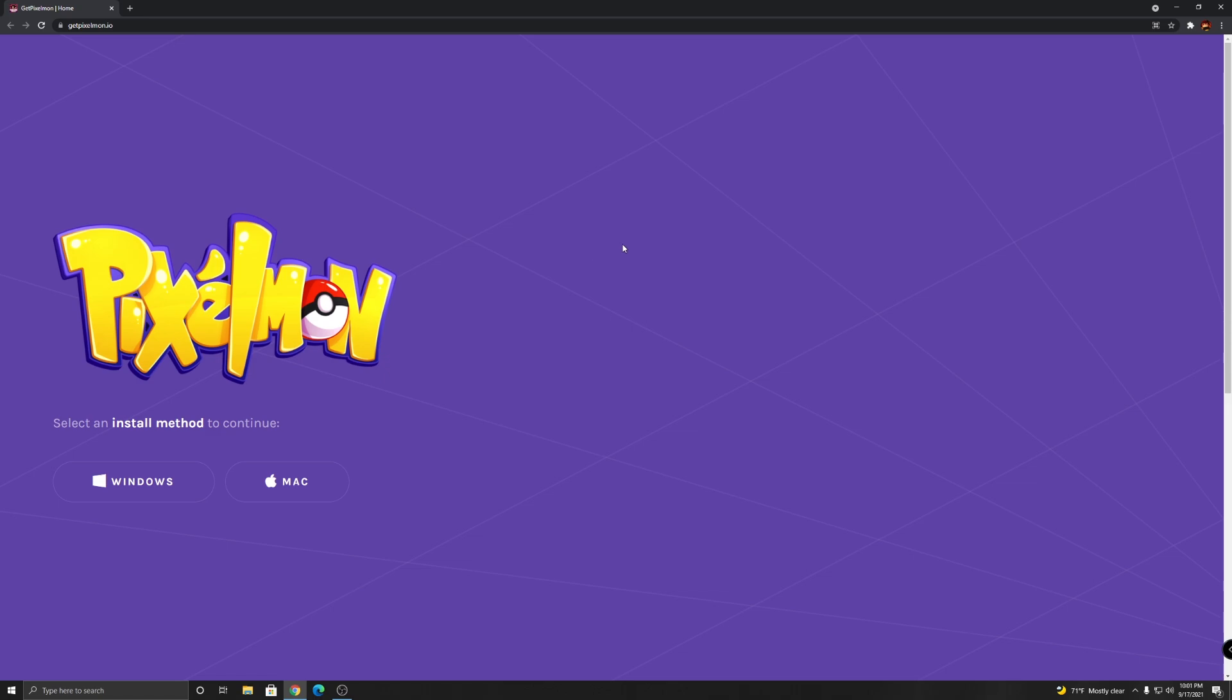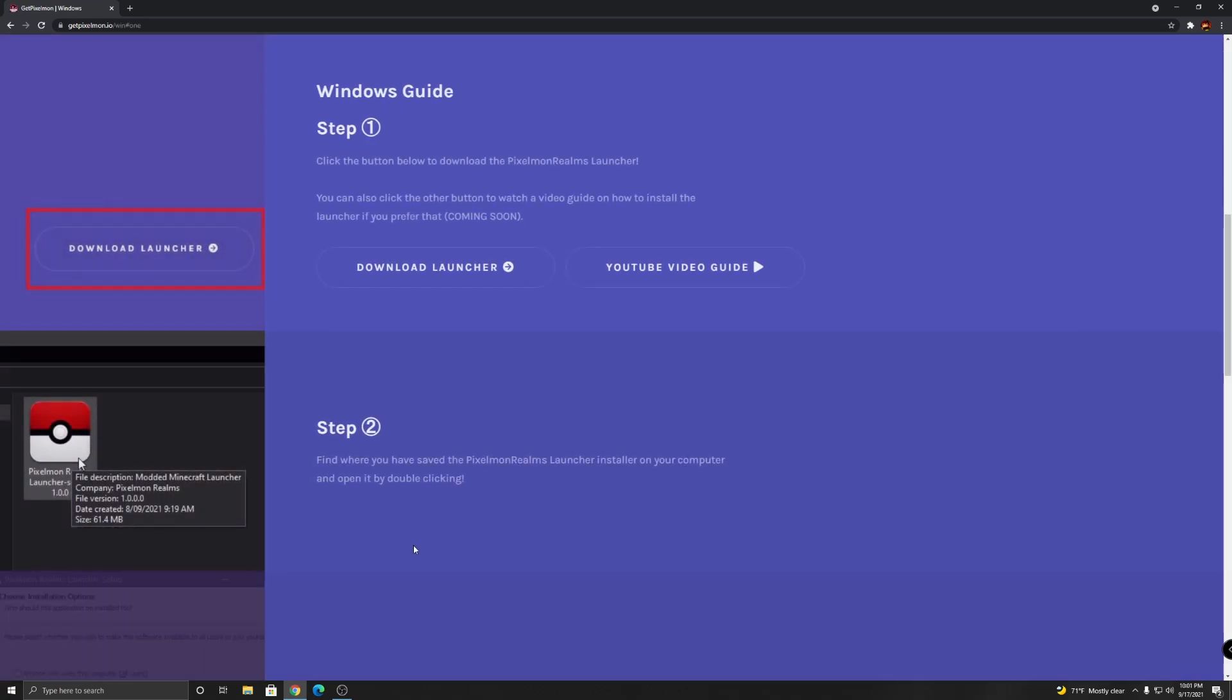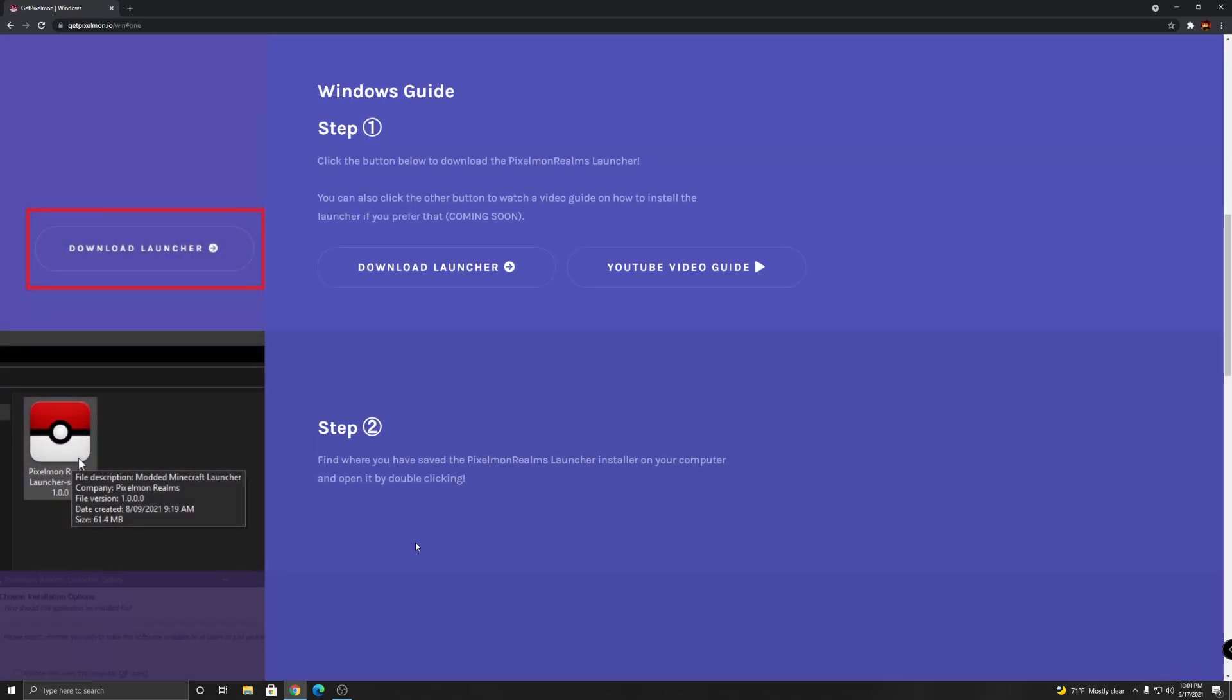Anyways, let's get into the tutorial. So first thing you have to do is click the link in my description and it's gonna bring you to this page. Then you choose whether you have Mac or Windows. I have Windows, so you click on Windows, or if you have Mac you click on Mac. There is a step-by-step guide over here, but I'm gonna be showing you how to do this so it's easier.